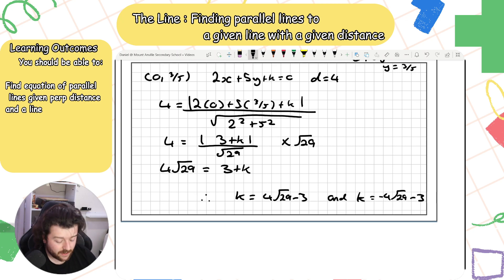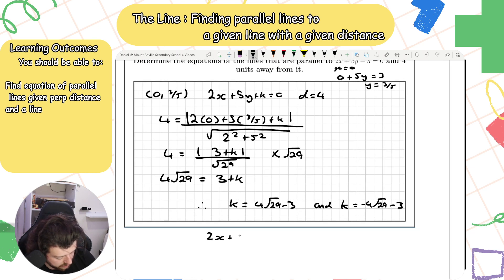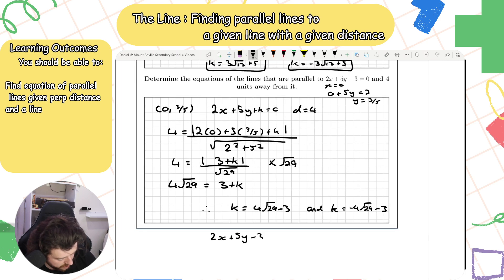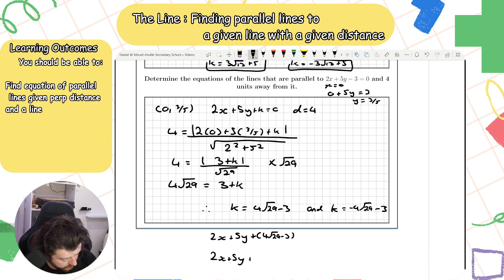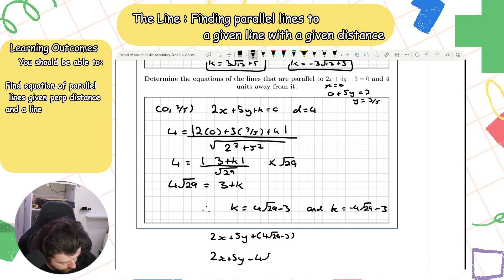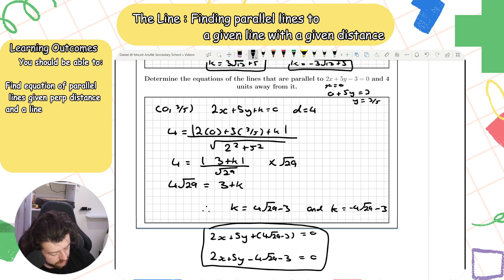So there are my two values of k, giving the two equations: Line 1: 2x + 5y + (4√29 − 3) = 0, and Line 2: 2x + 5y + (−4√29 − 3) = 0. These are the equations of the two parallel lines.